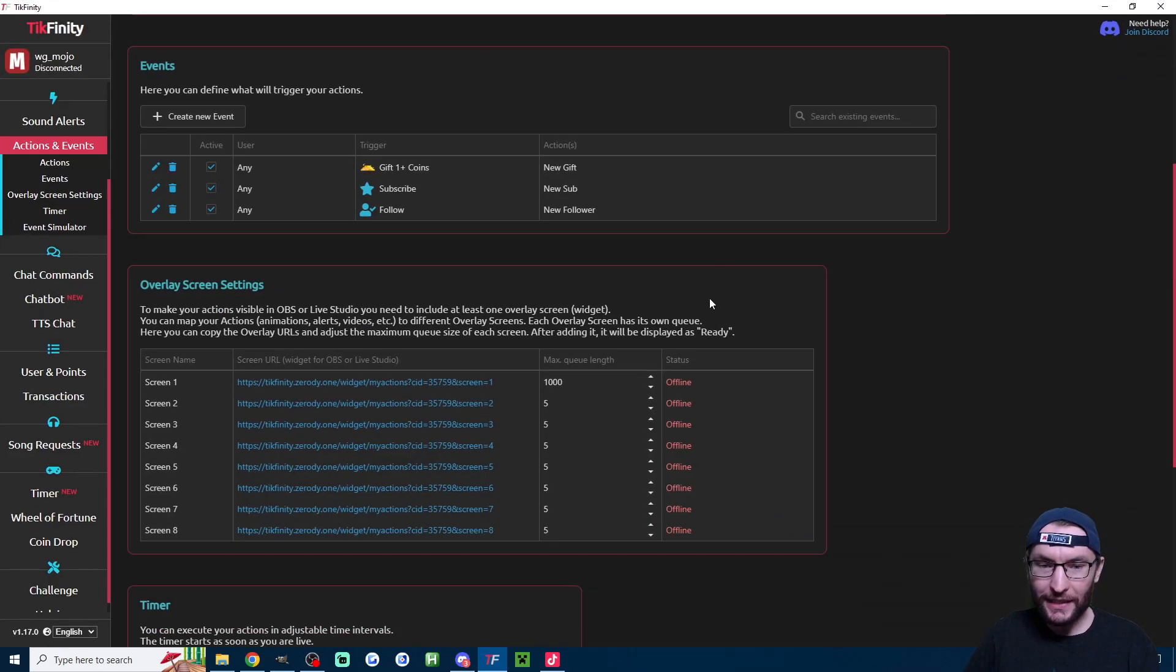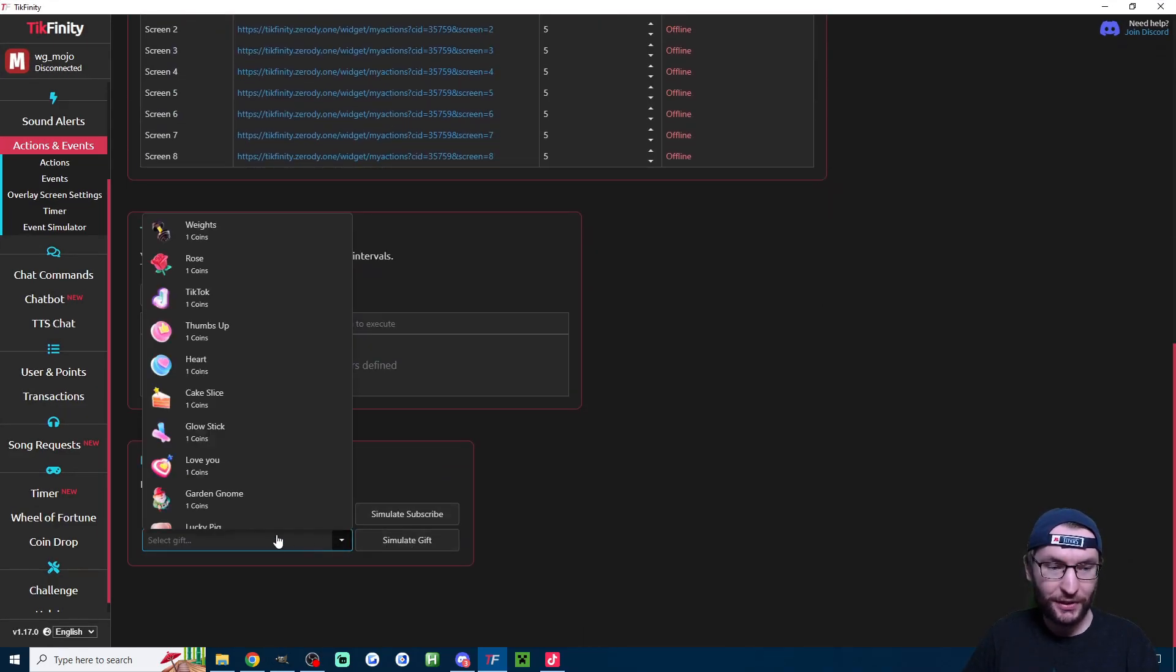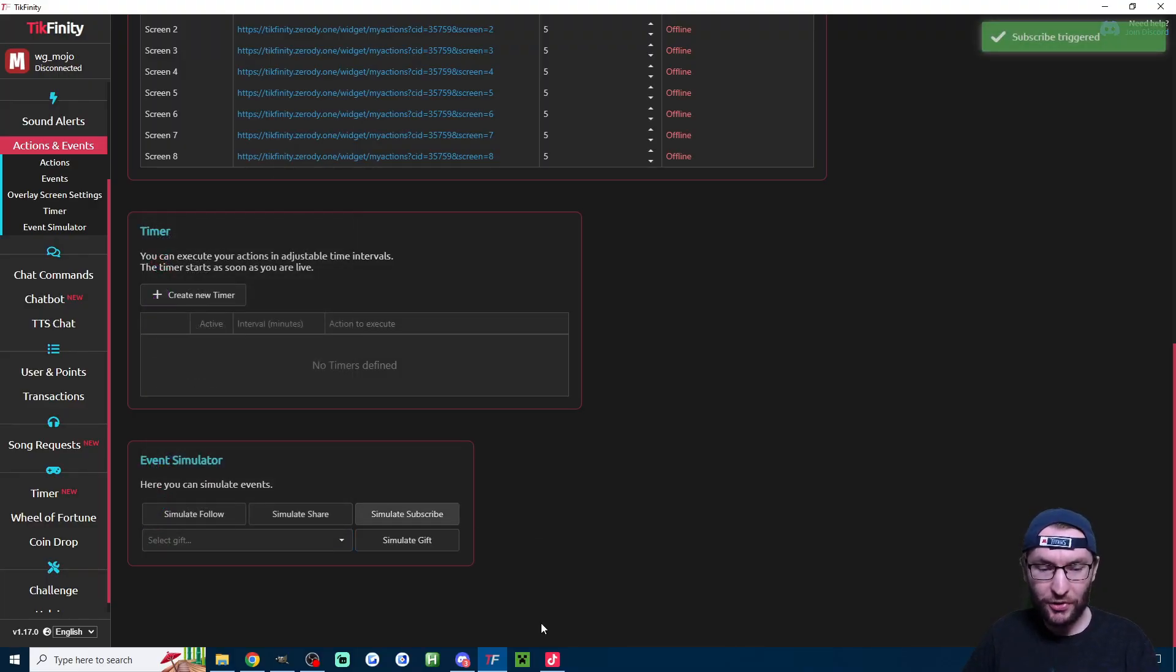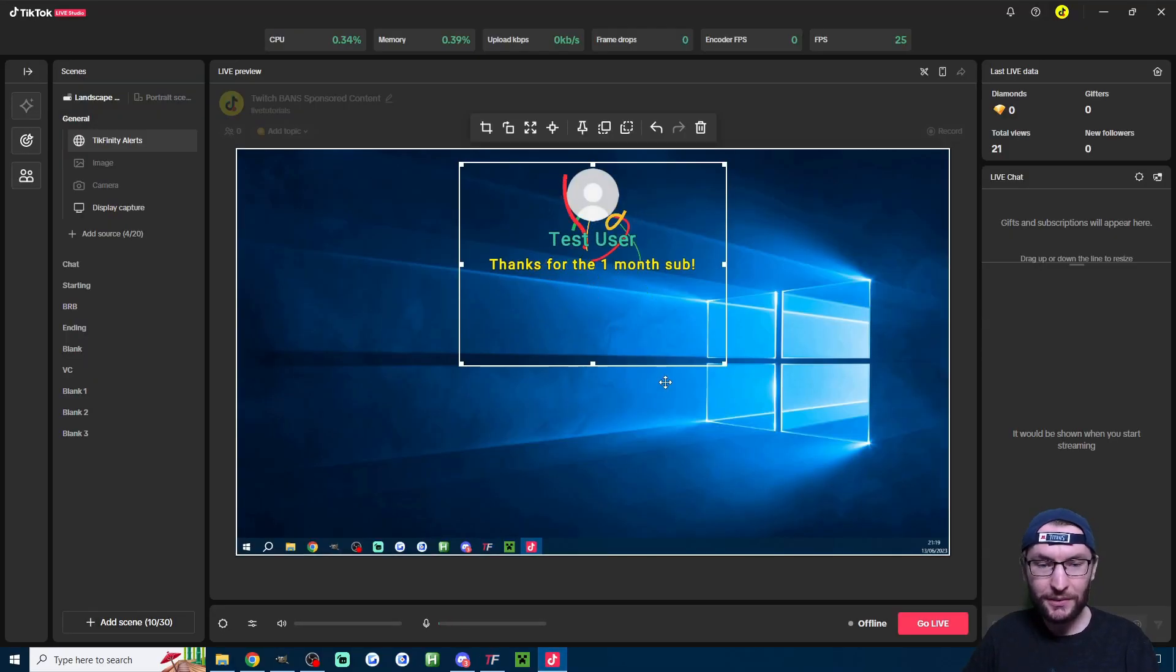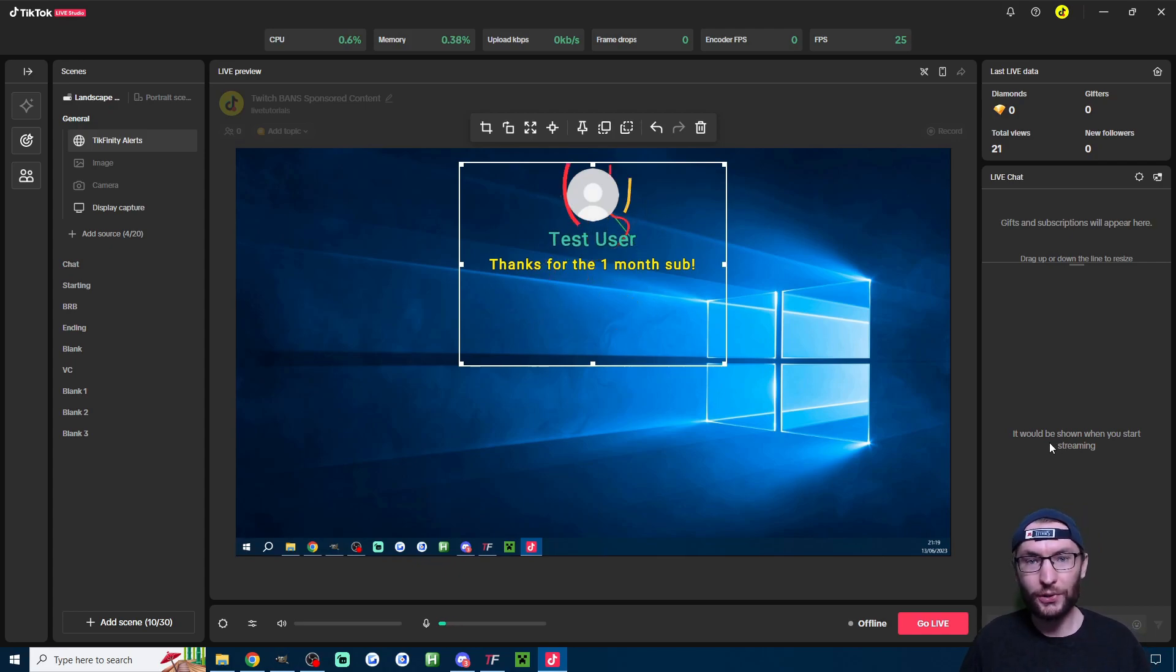If we head back into Tickfinity, at the bottom of this page, we can simulate follow, subscribes, and a specific gift that we choose off the list. So let's just simulate a subscribe. I'll click it. We click back onto live studio and you can see we now have our new alert.